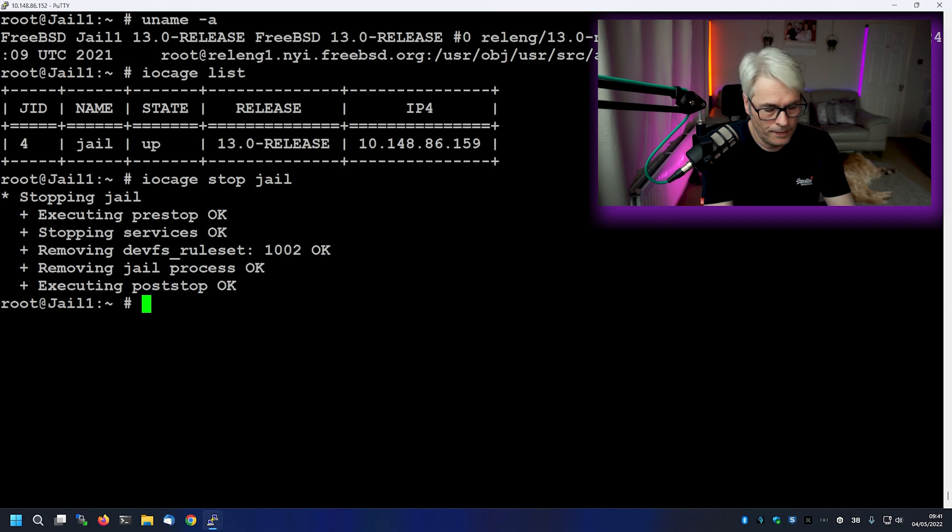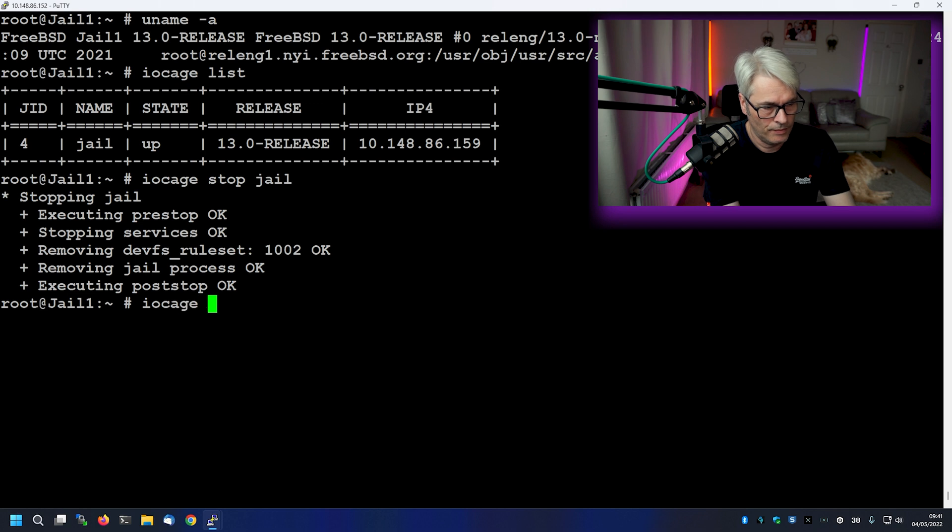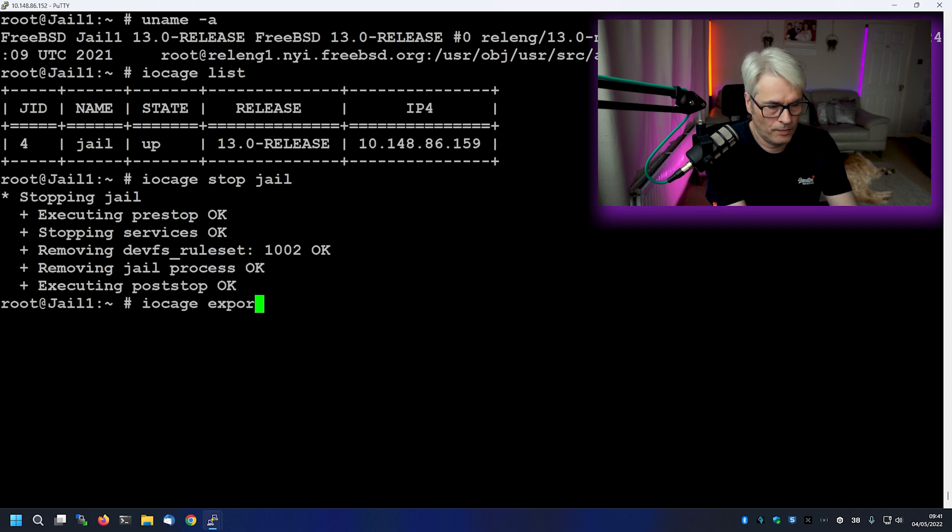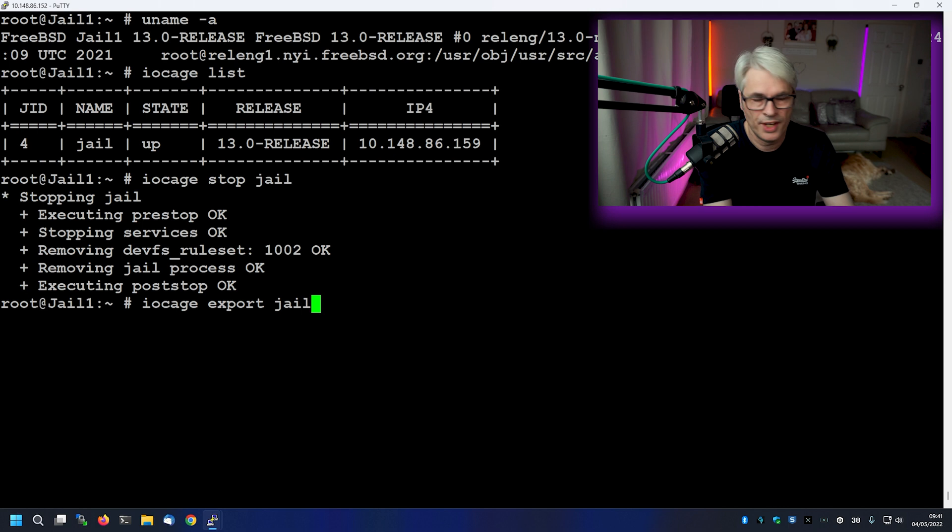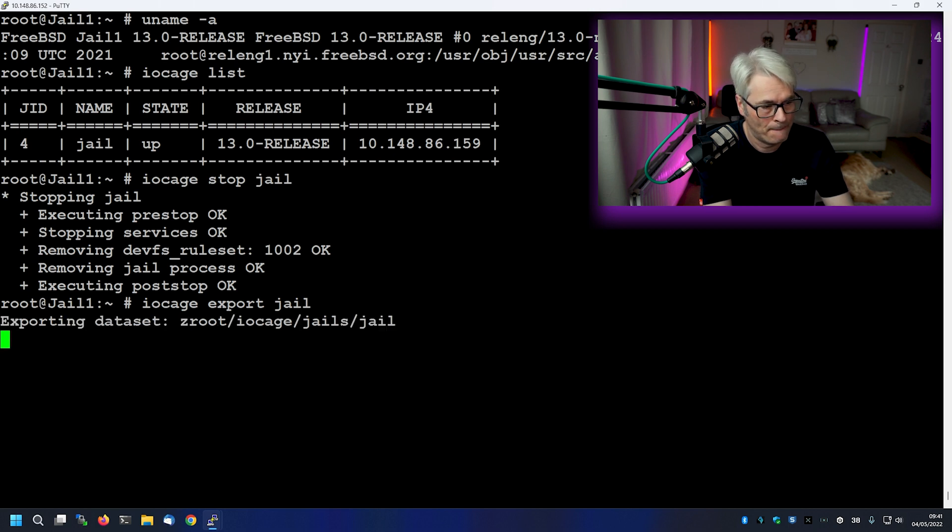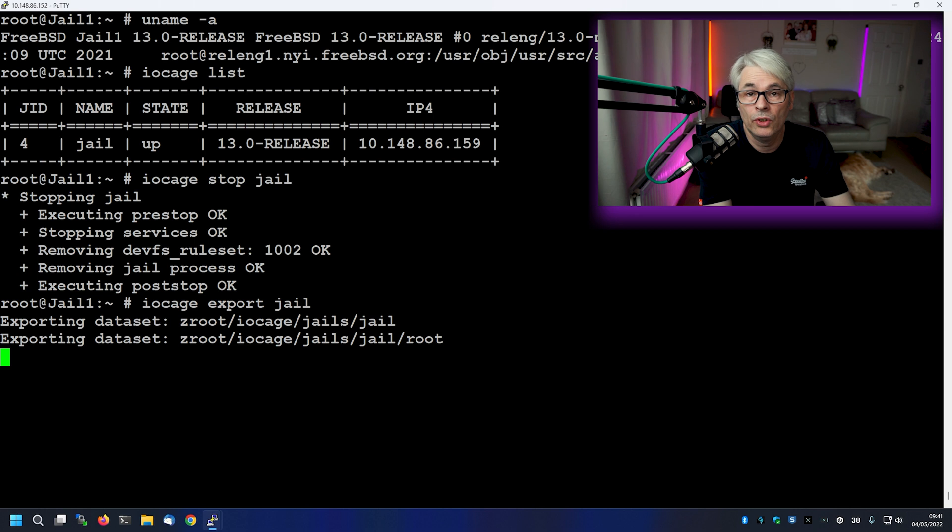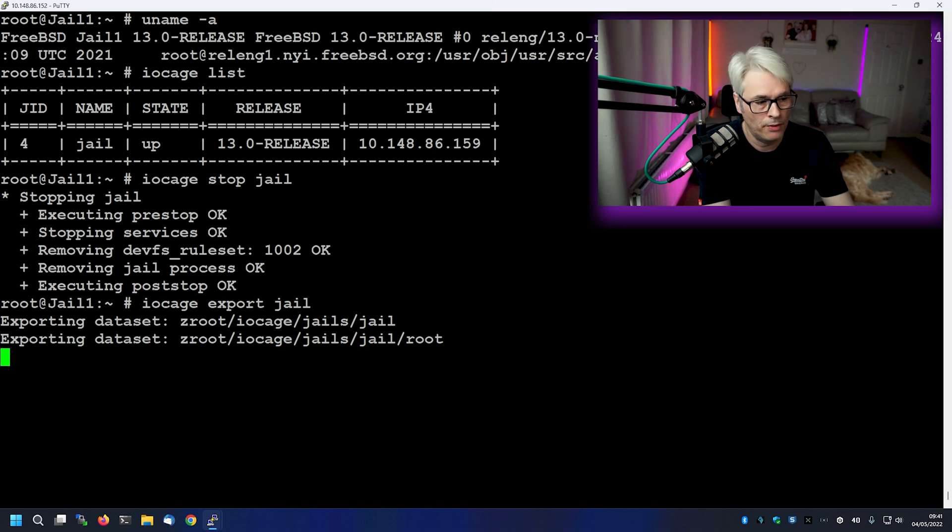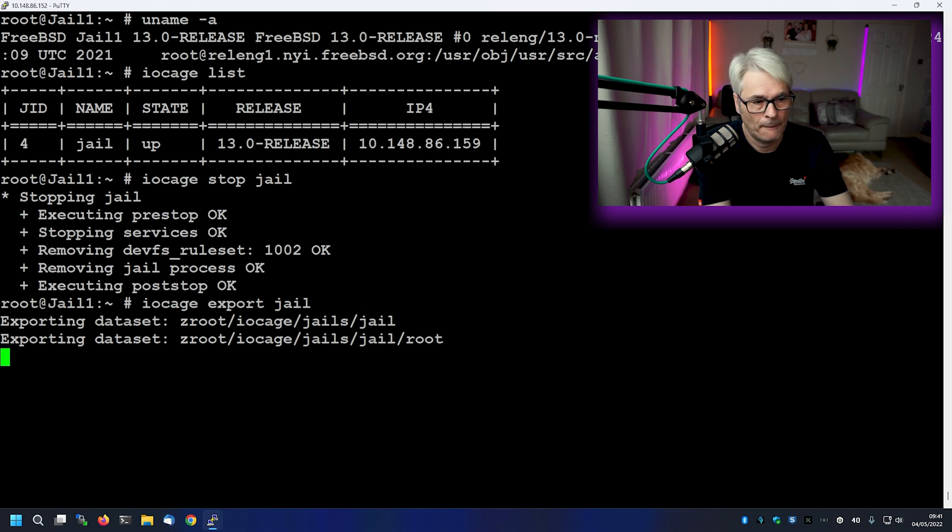We will then do iOcage export jail. That's the name of the jail, don't forget. So if your jail is called WWW or Apache or NGINX, whatever you want to call it, use that name. So we'll just wait for this to complete.